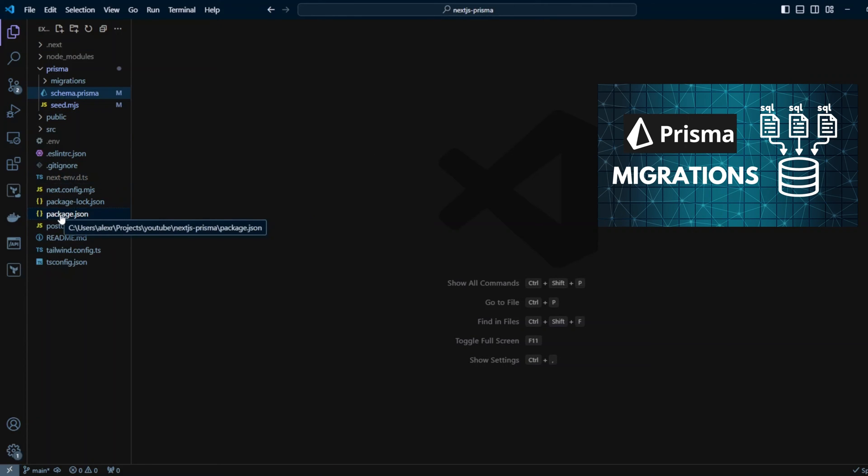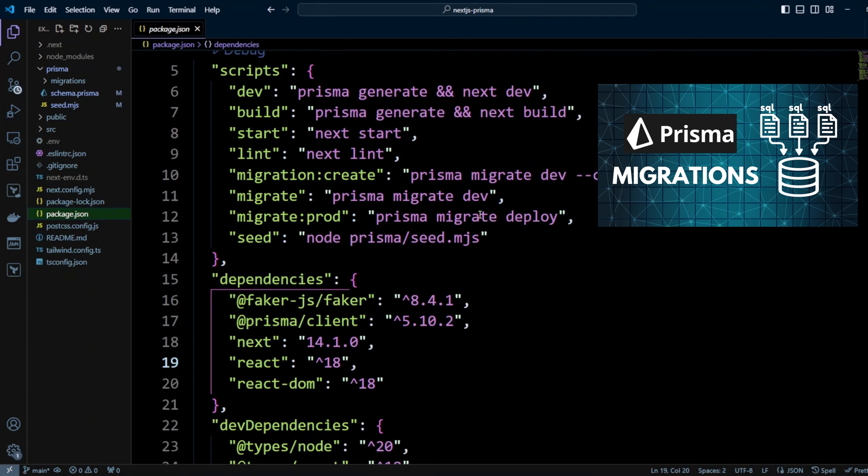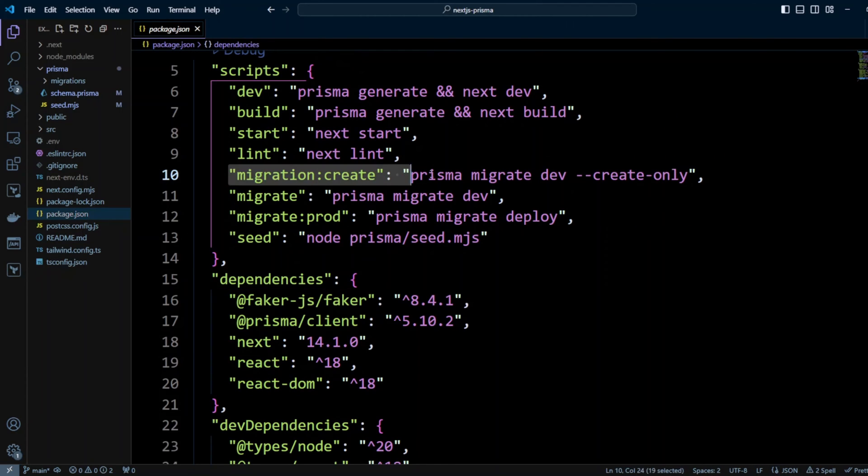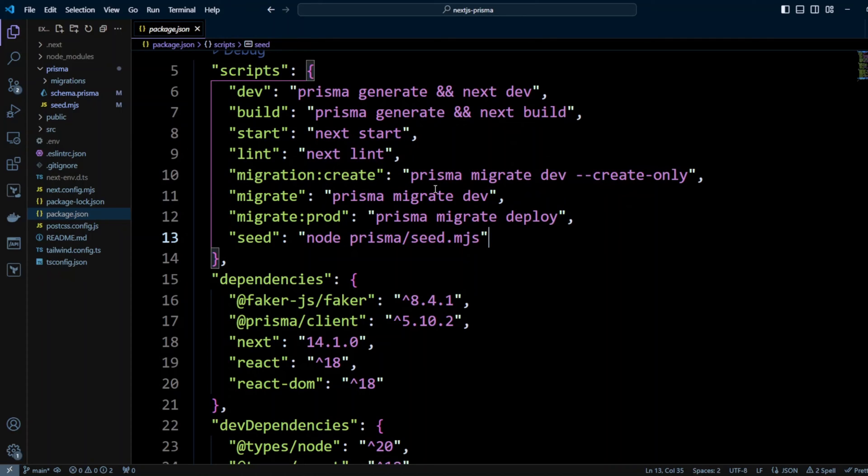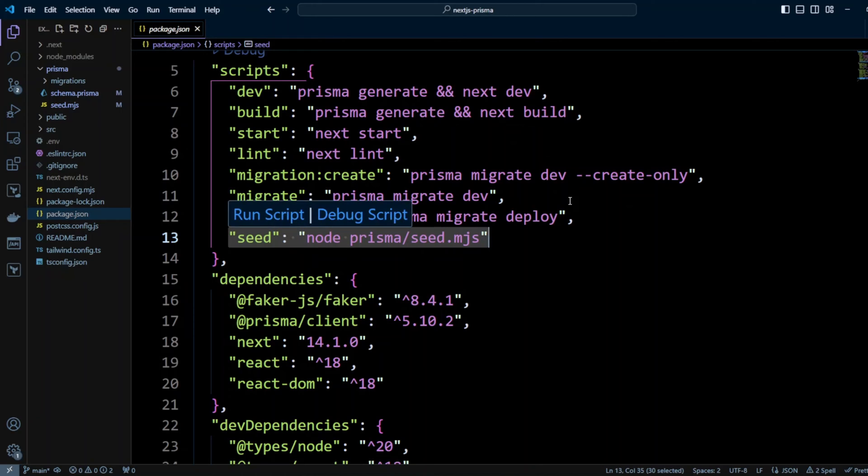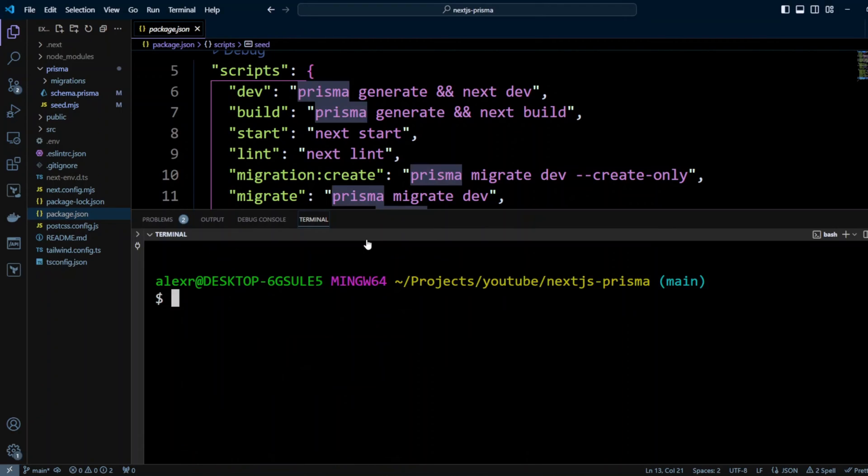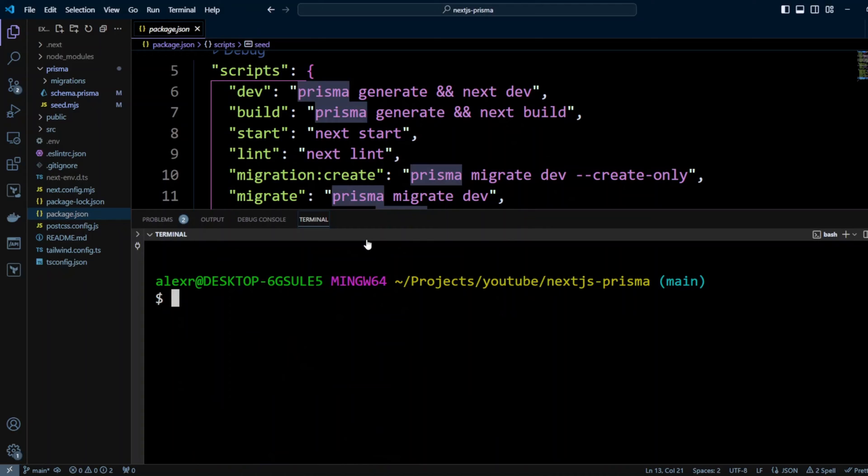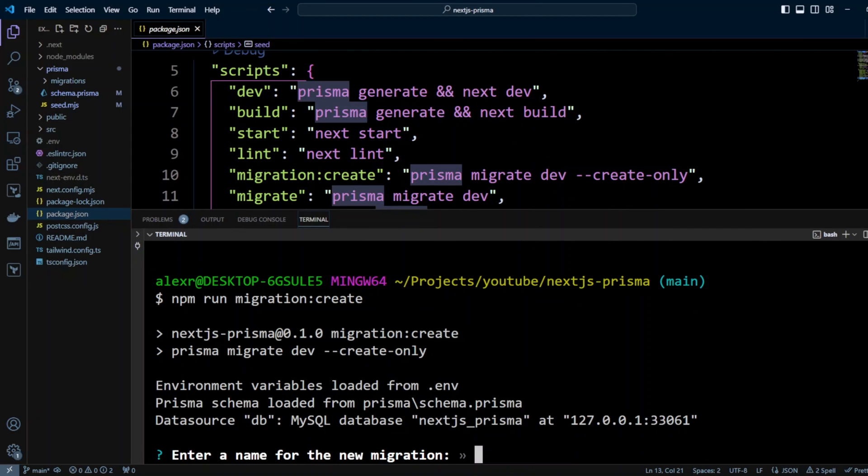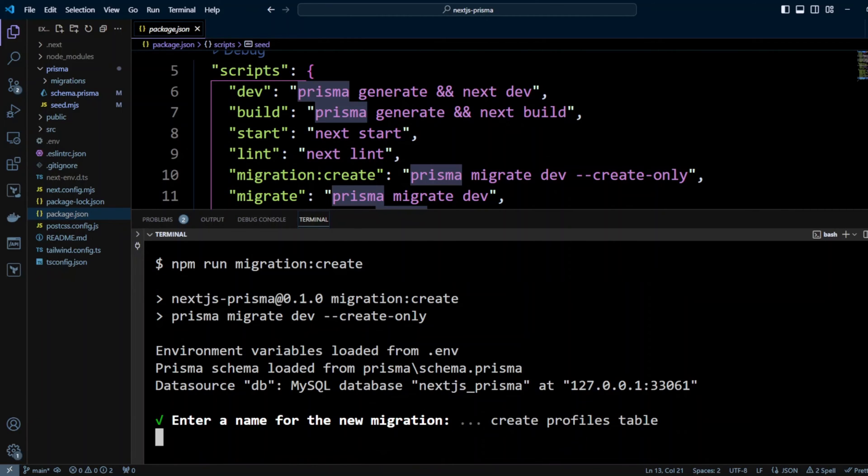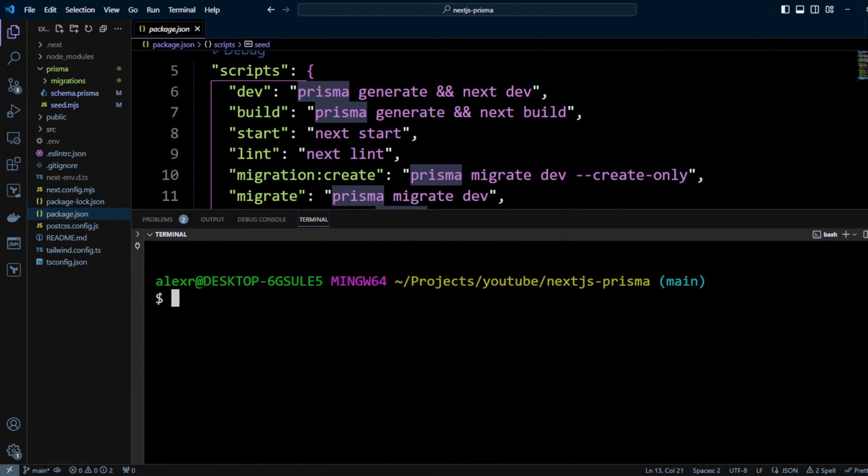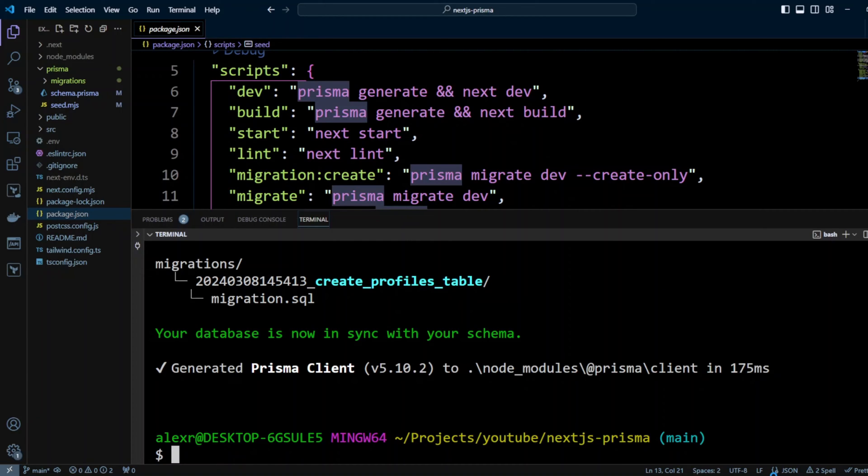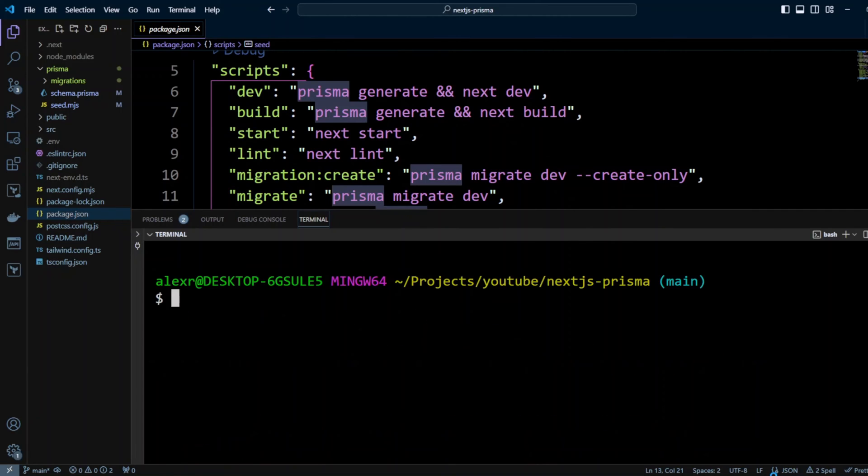Now let's go ahead and create and run migrations in the seeders. Earlier in the videos, I created a couple of scripts in a package.json. There is a migration create where it uses Prisma migrate dev create only. Migrate, it just does Prisma migrate dev and the seed is basically calling the seed.mjs file. Let's go ahead and in the terminal do npm run migration create. And it's going to ask us for the name of the migration. We're going to put create profiles table. Now let's go ahead and migrate npm run migrate. And we have a successful migration.